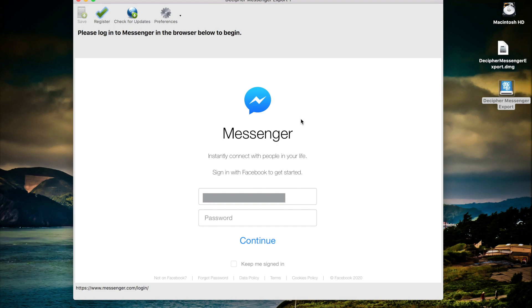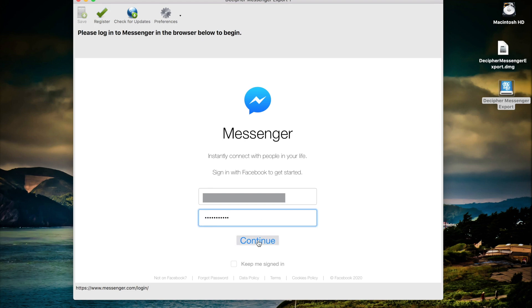Please note that Decipher Messenger Export never stores your Facebook password. Also, all your exported Facebook messages and data is private and local to your computer. The user controls everything. We're going to go ahead and log into the program by entering my password for Facebook and click continue.